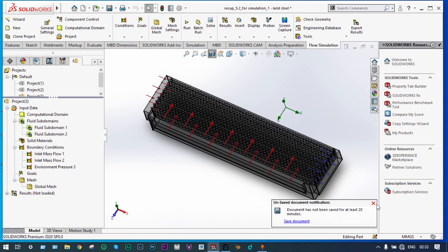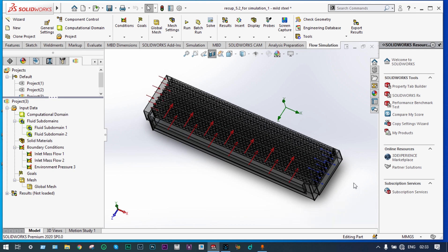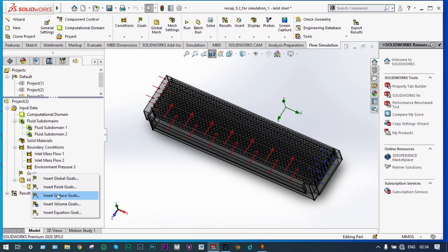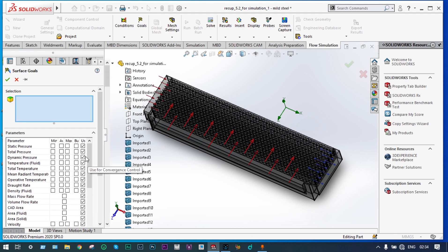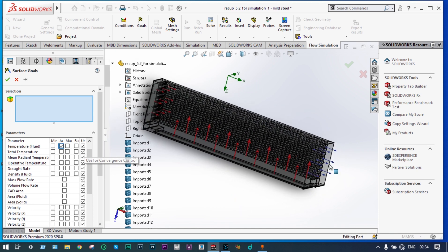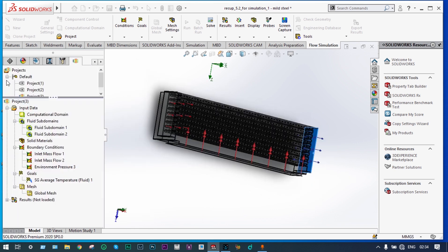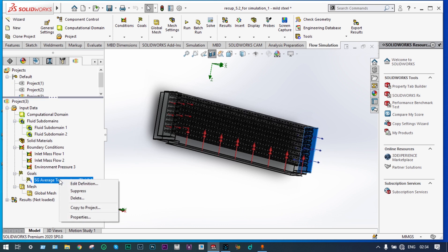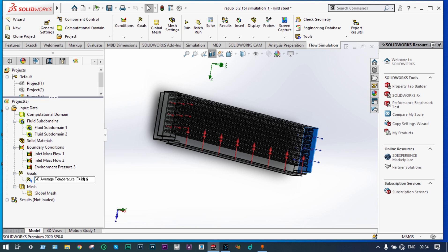Now we can select some goals. In this case, we are not bothered about the dynamics of flow particles — we are bothered about the exit temperature at two different locations: at the exit end and at the side walls. So we are going to have two surface goals. Insert surface goal and select average temperature of fluid. The first location is at the exit location. We can rename this as 'Surface Average Temperature Fluid at Exit'.